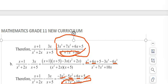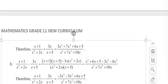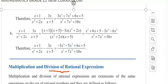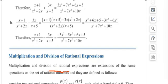Multiplication and division of rational expressions are extensions of the same operations on rational numbers. Consider two rational expressions P(x)/Q(x) and R(x)/S(x), with Q(x) ≠ 0 and S(x) ≠ 0. Then P(x)/Q(x) × R(x)/S(x) = P(x)·R(x) / [Q(x)·S(x)] — numerator times numerator over denominator times denominator.